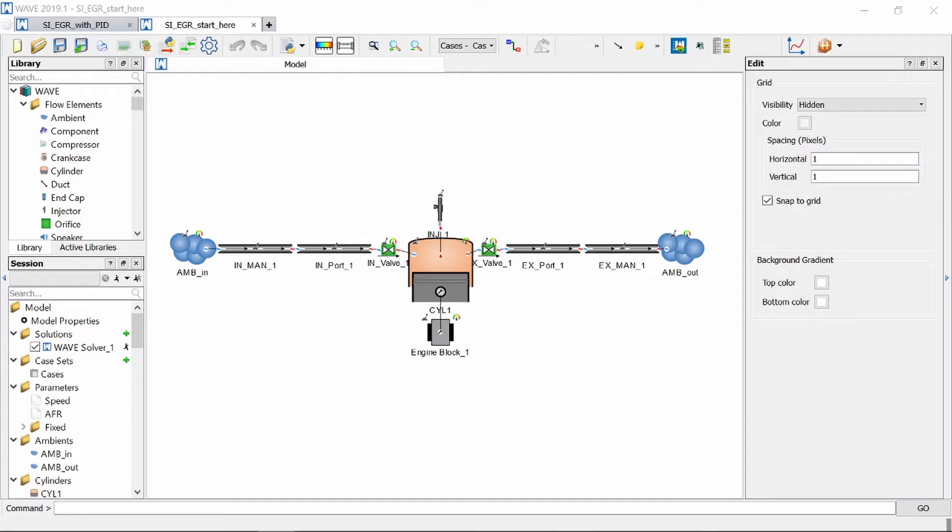EGR reduces the combustion temperature which ultimately reduces your NOx emissions at the tailpipe. Now the first thing we need to do is activate our NOx emissions model.